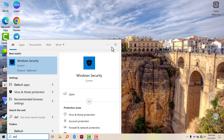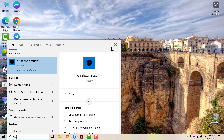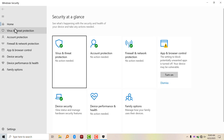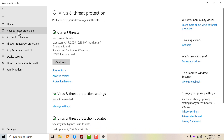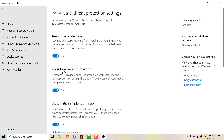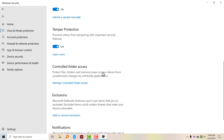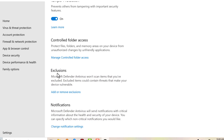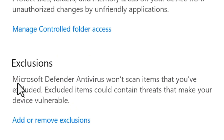To do that, search for Defender or search for Windows Security. Now click on Virus and Threat Protection. Under Virus and Threat Protection, click on Manage Settings. Now scroll down and select Exclusions. Microsoft Defender Antivirus won't scan items that you have excluded.